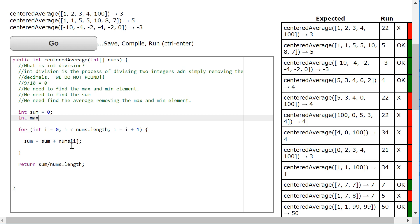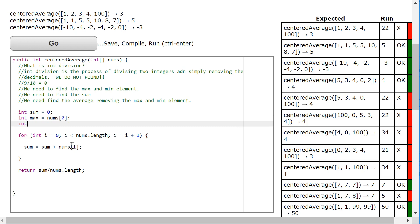So I'm going to make an integer called max and I'm going to set it to the first element of the array. I'm going to make an integer called min and I'm going to set it to the first element of the array. And now I'm simply going to, as I look at each element, decide if it is the maximum or minimum.